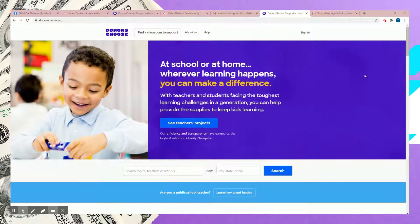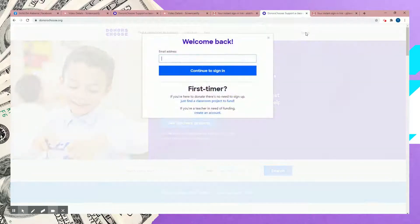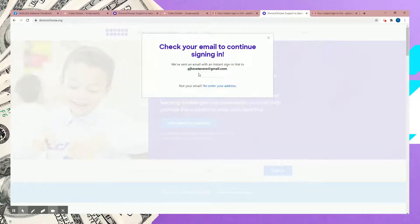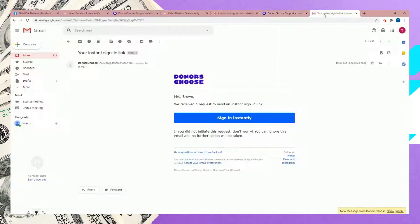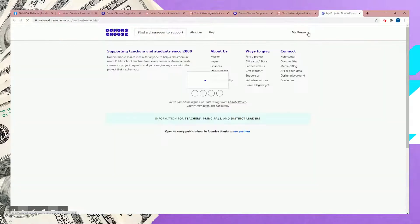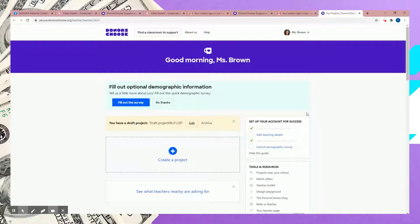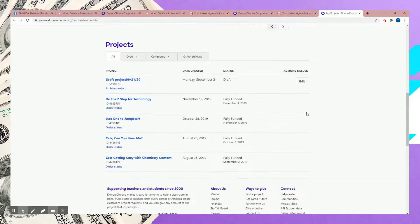When you log back in to DonorsChoose, go up to sign in and put in the email you used. They'll say check email — it maintains security well. When you check that email account, click sign in instantly and it will take you to your page. This is the account I maintained when I was in the classroom. Just from August to November, I got all of these projects fully funded — pretty rapidly. My students were very excited and it got to be almost like an automatic shipment where they just expected us to get something new for the classroom.